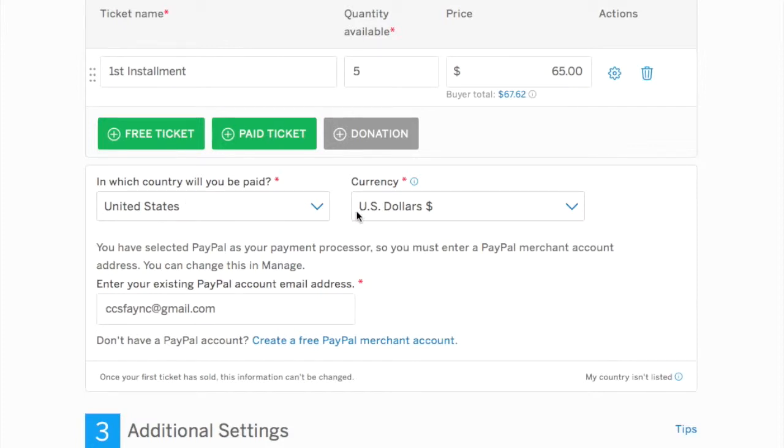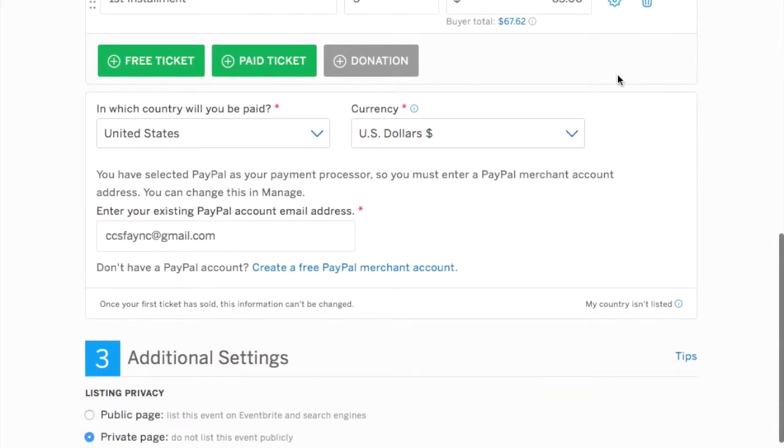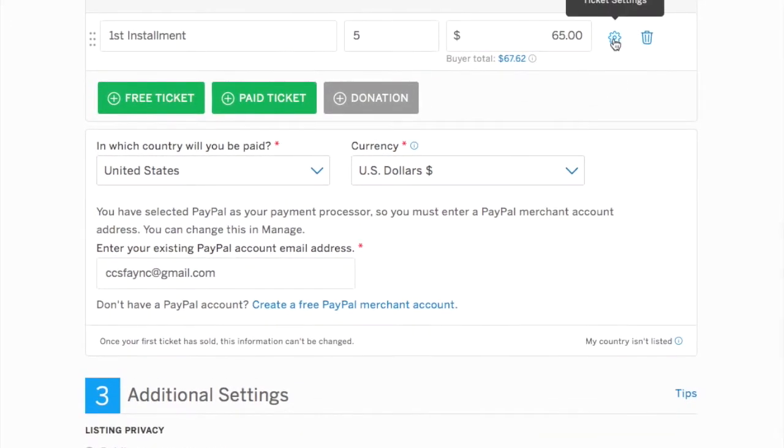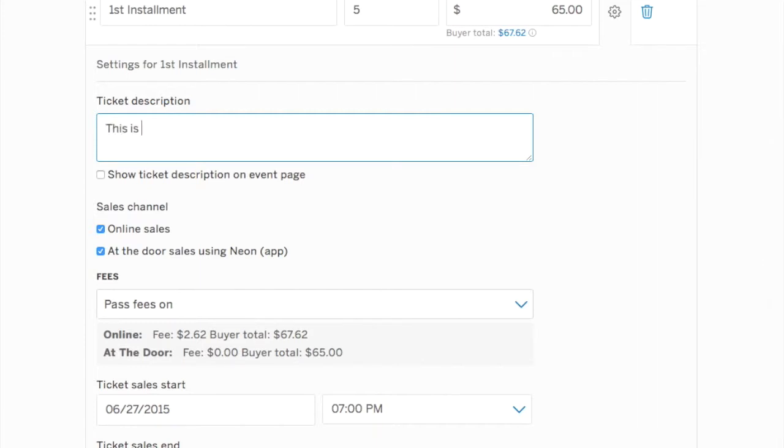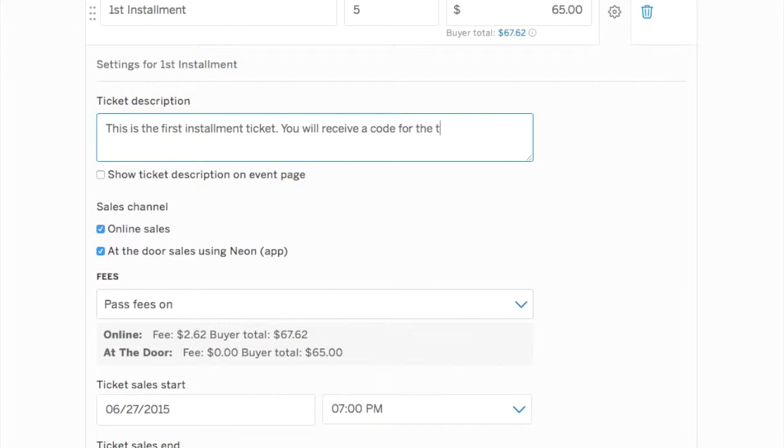The first step is going to be to create our tickets. I've already input the first ticket type, first installment. What I'm going to do now is click the cogwheel to open it up so that I can input a ticket description. Under ticket description, I'm going to say this is the first installment and I want to indicate that they will receive an access code for the second payment.